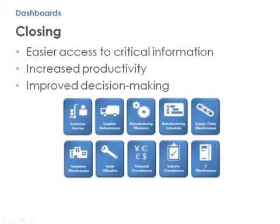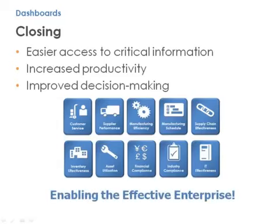Using QAD dashboards, you will have easier access to critical information, making your users more productive and supporting better decision-making, directly affecting your company's performance against all of your key performance indicators. QAD – Enabling the Effective Enterprise.